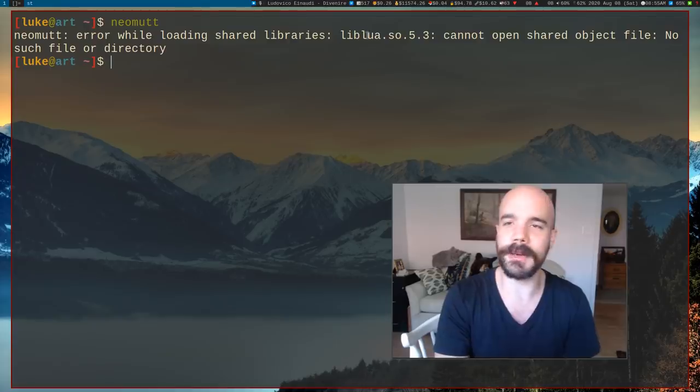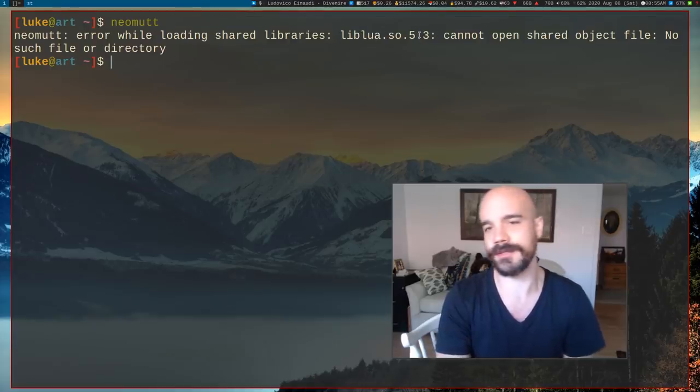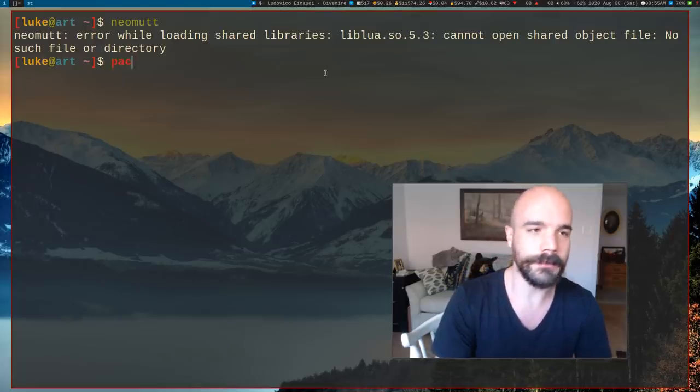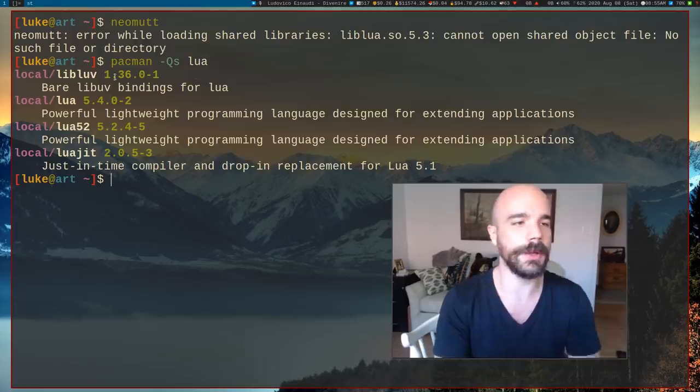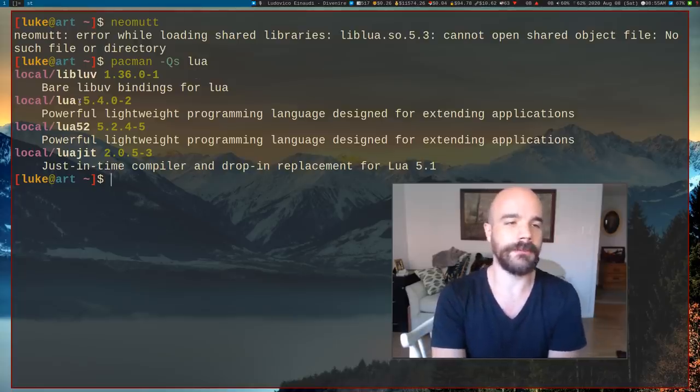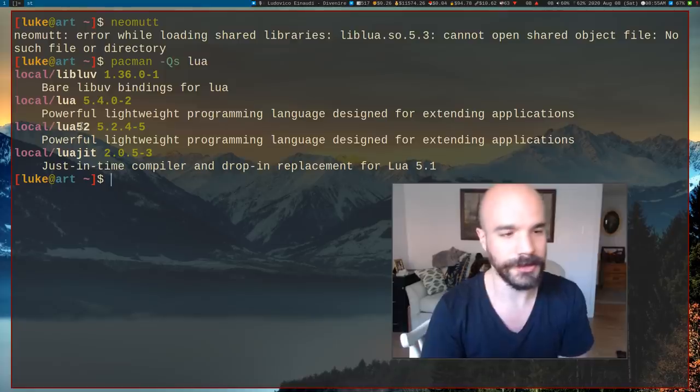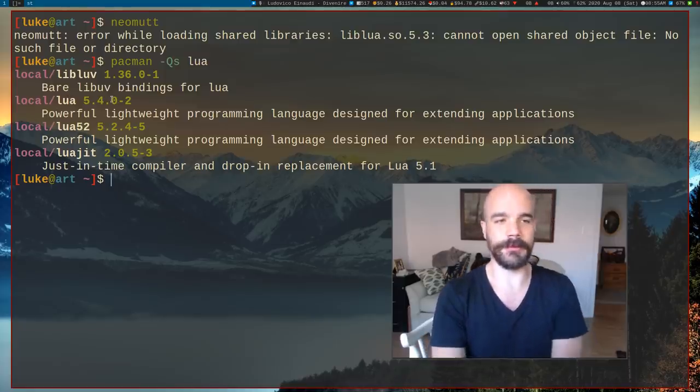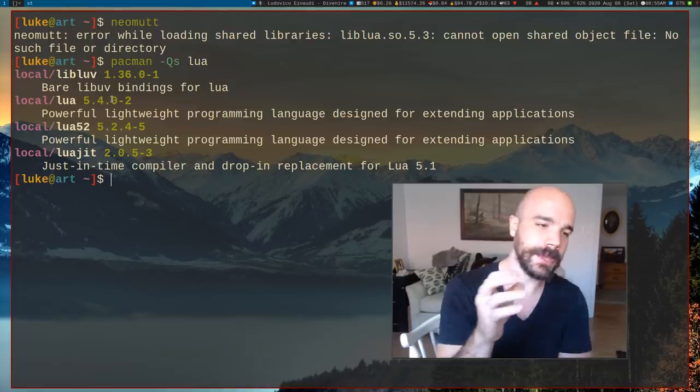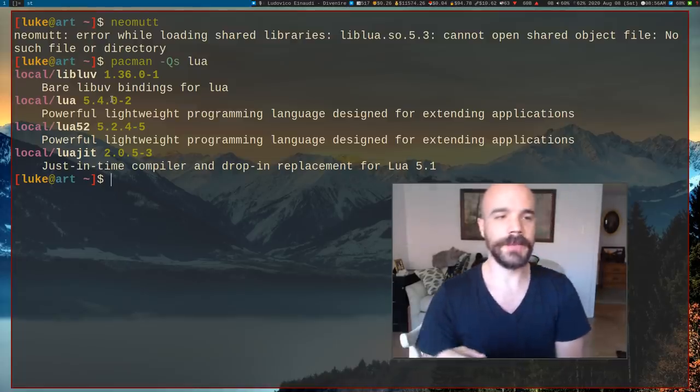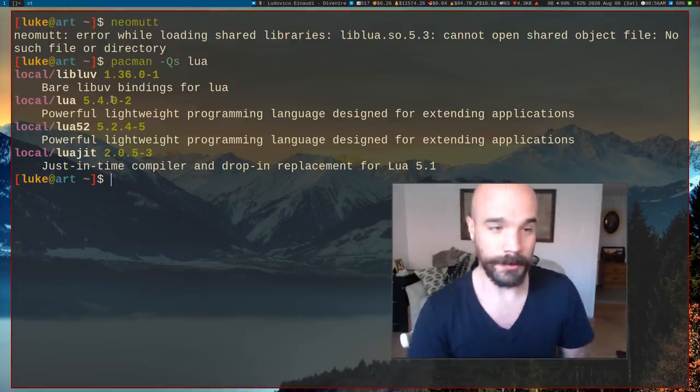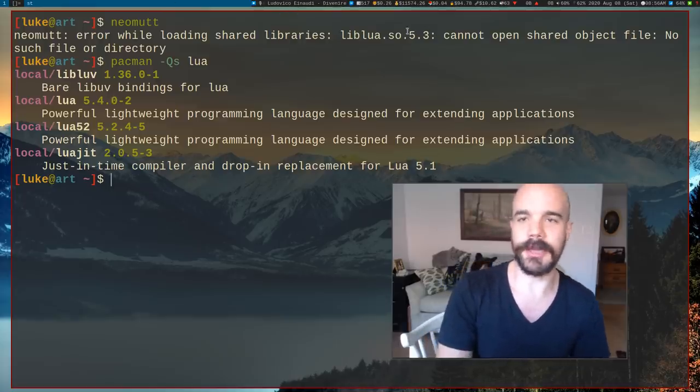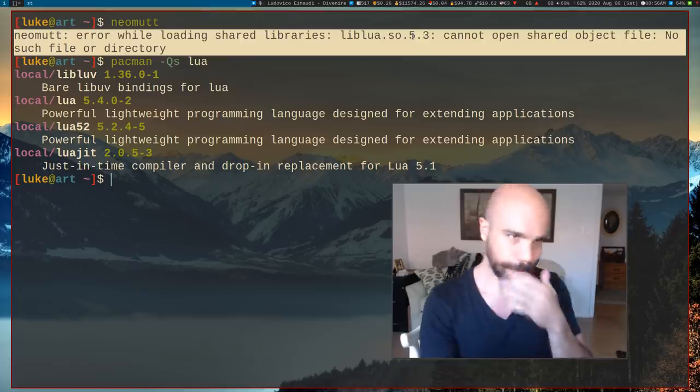So we see that Neomutt is looking for liblua 5.3. Now, if we look at what version of lua we are actually running, we will see that we have 5.4. We actually have 5.2 installed for some reason, but we have lua 5.4. So what has happened is that we have updated our system from probably 5.3 before, now we have 5.4, but Neomutt is still looking for 5.3.